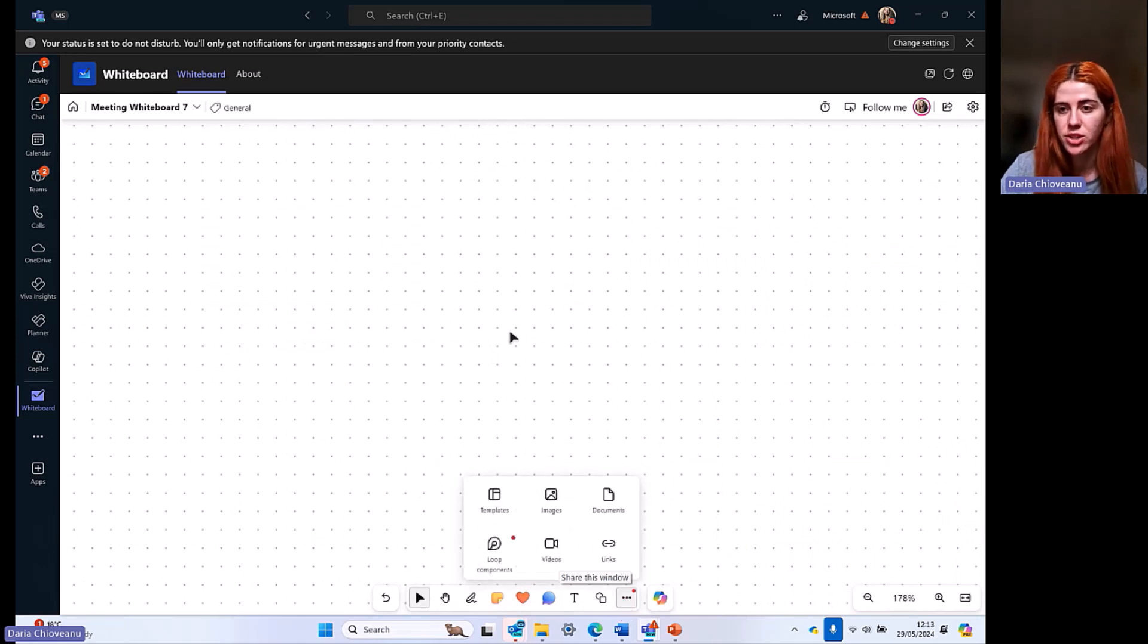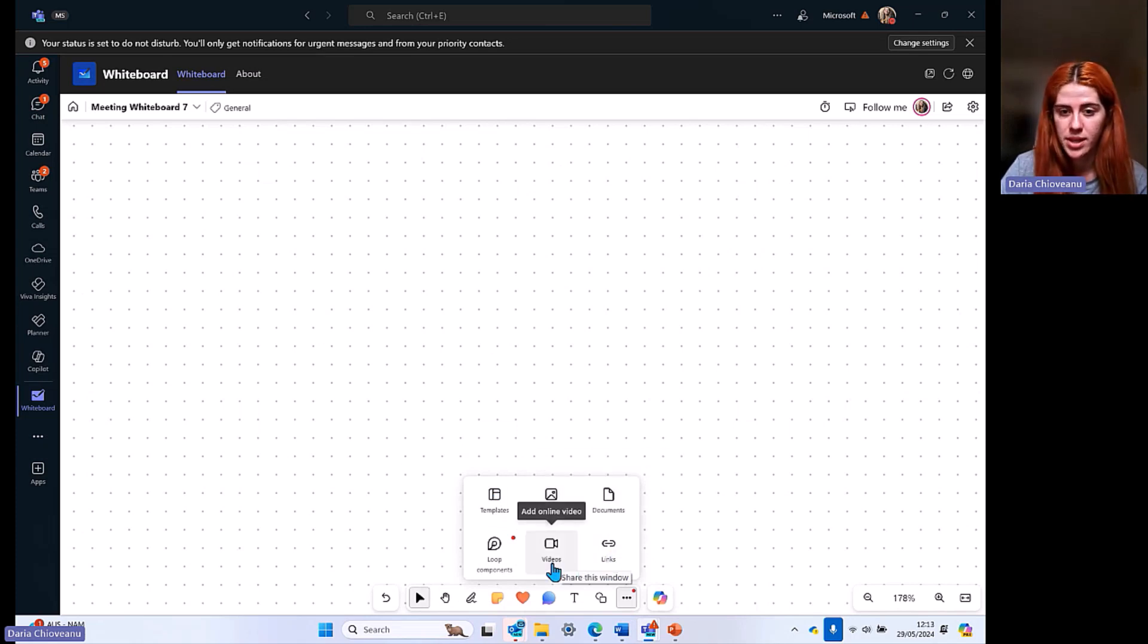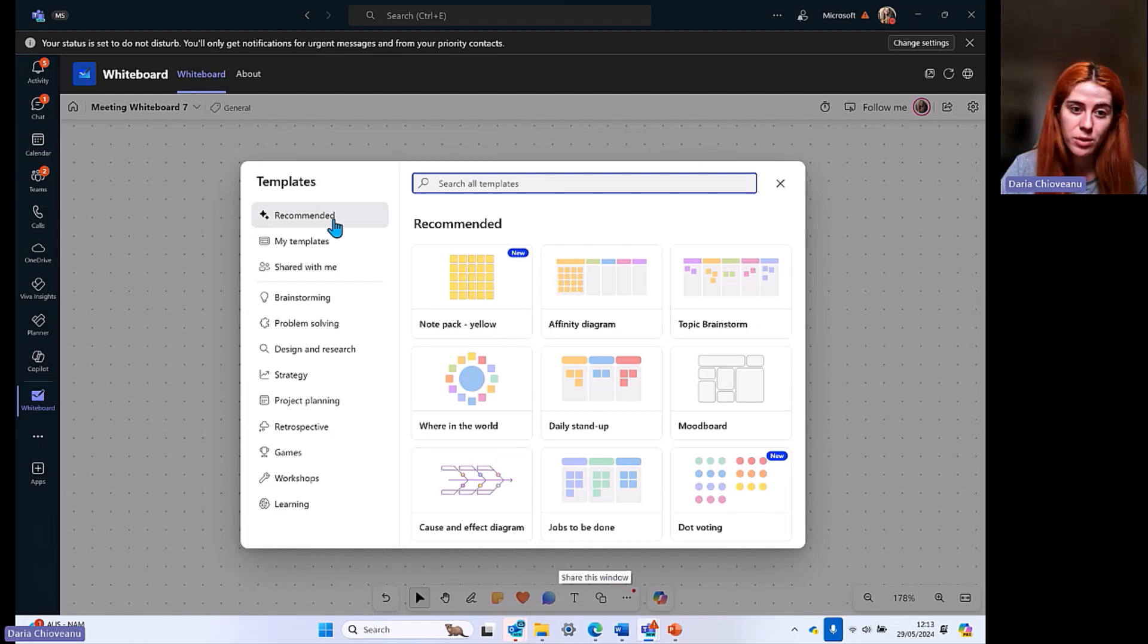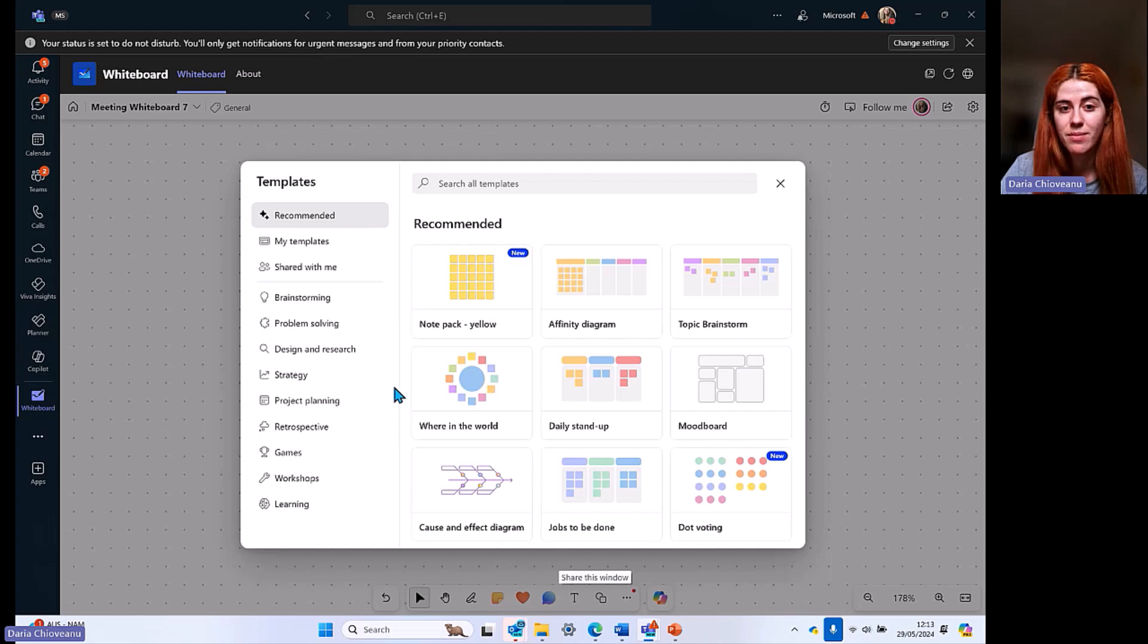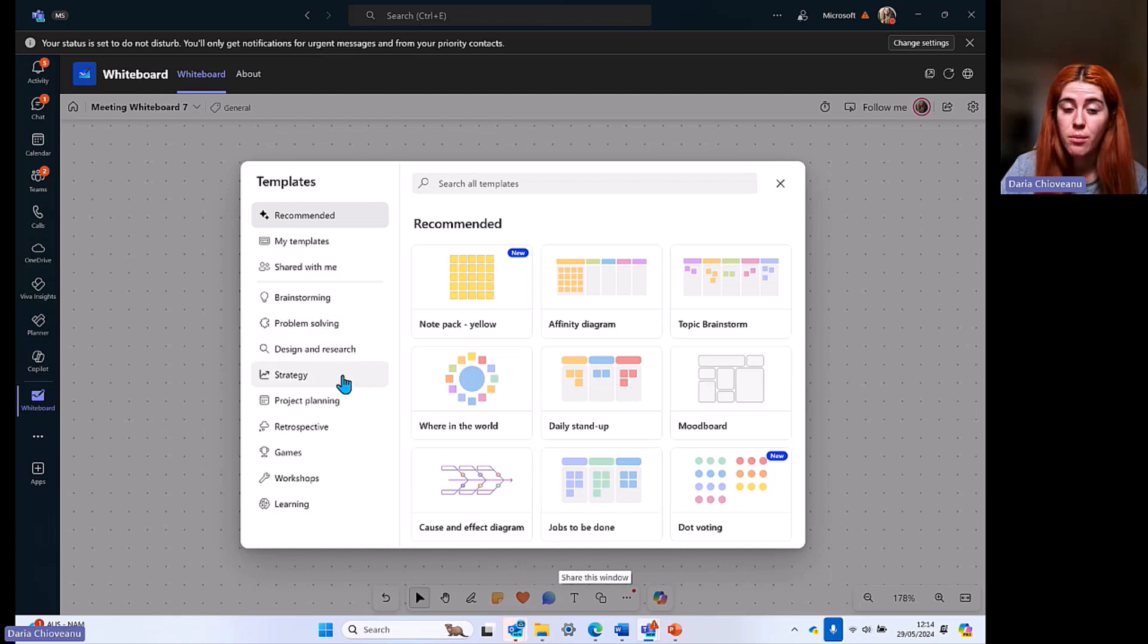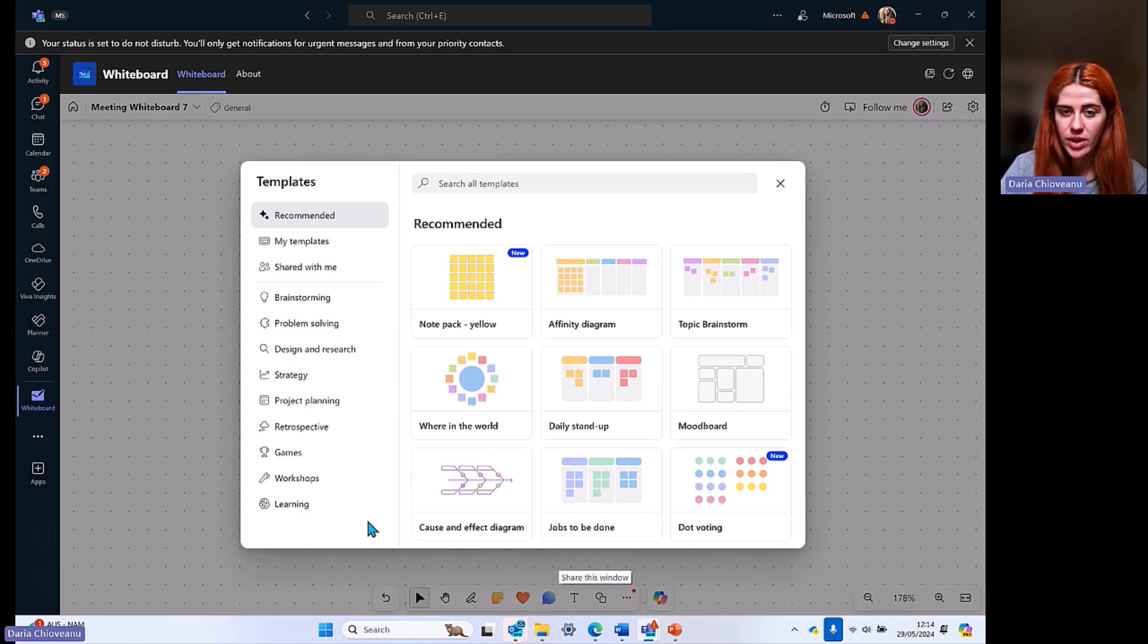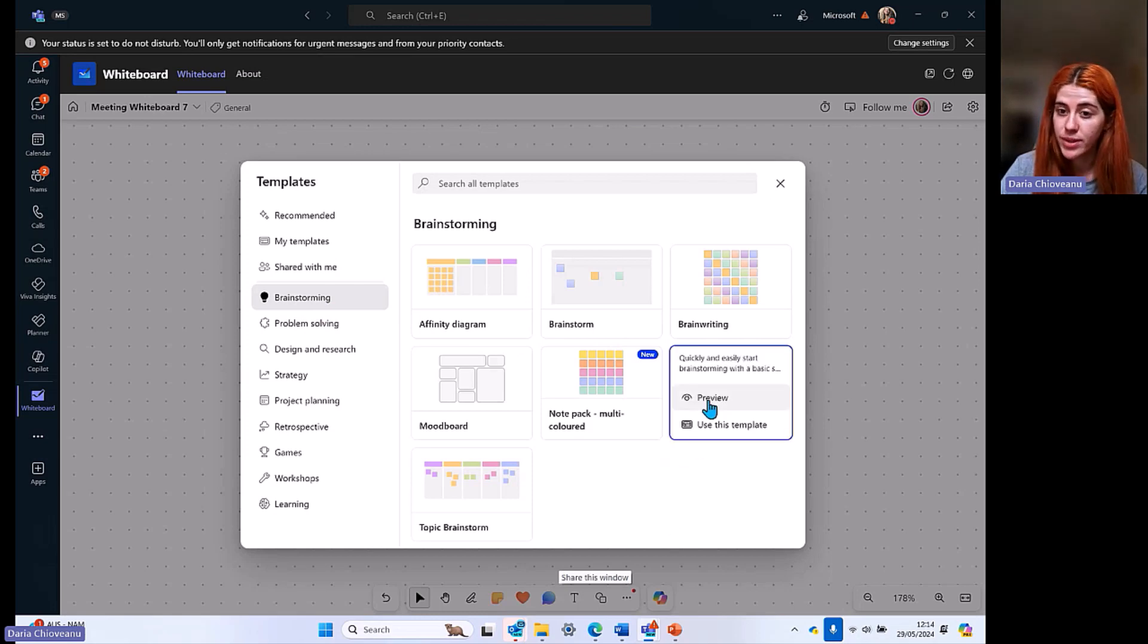As I've told you, you don't have to start from scratch again because you have the templates. You can add images, you can add documents, links, videos, and loop components. But for the sake of today's demo, I wanted to click on the template one. As you can see, you have many, many templates to choose from. You have some recommended ones, my templates, just in case you're saving one of them. Based on what you're using whiteboard for, it can be brainstorming, problem solving, design and research strategy, project planning, retrospective games, workshops, and learning. Based on these sections that you have, you can click on them and you can see different ideas that you can use.